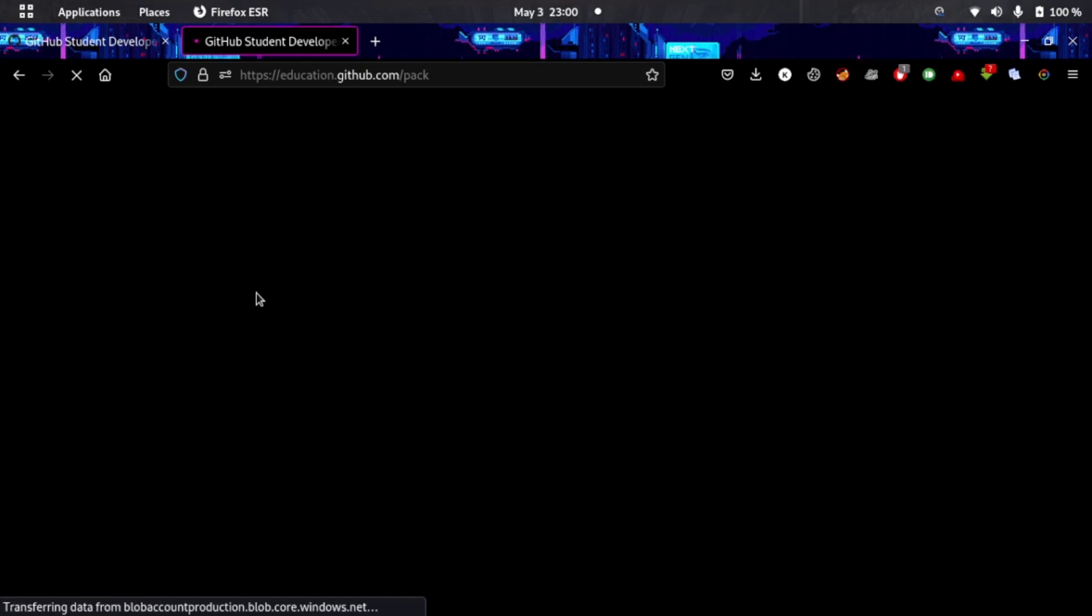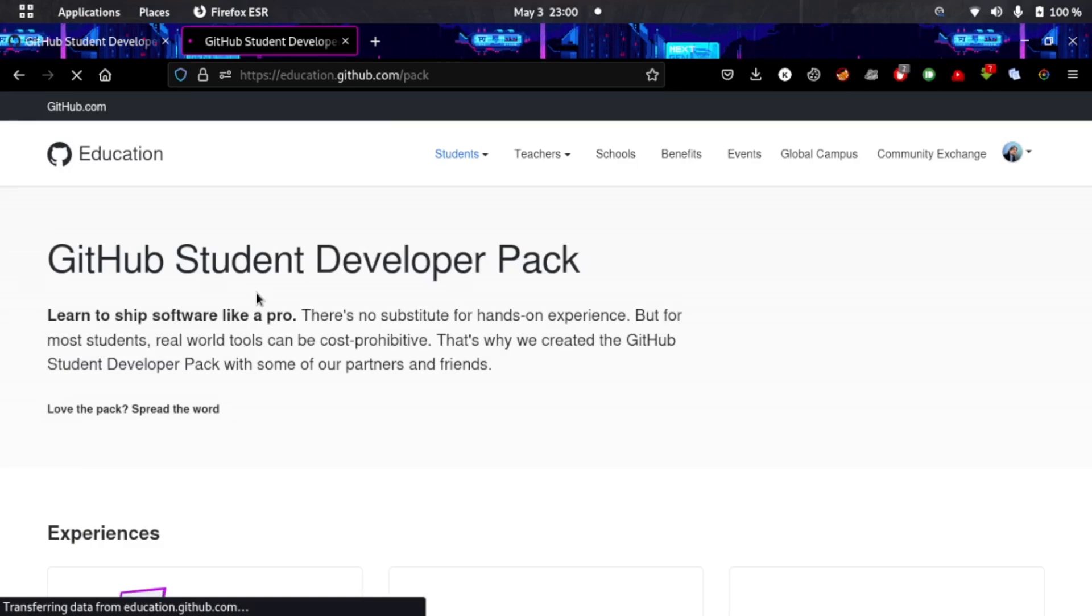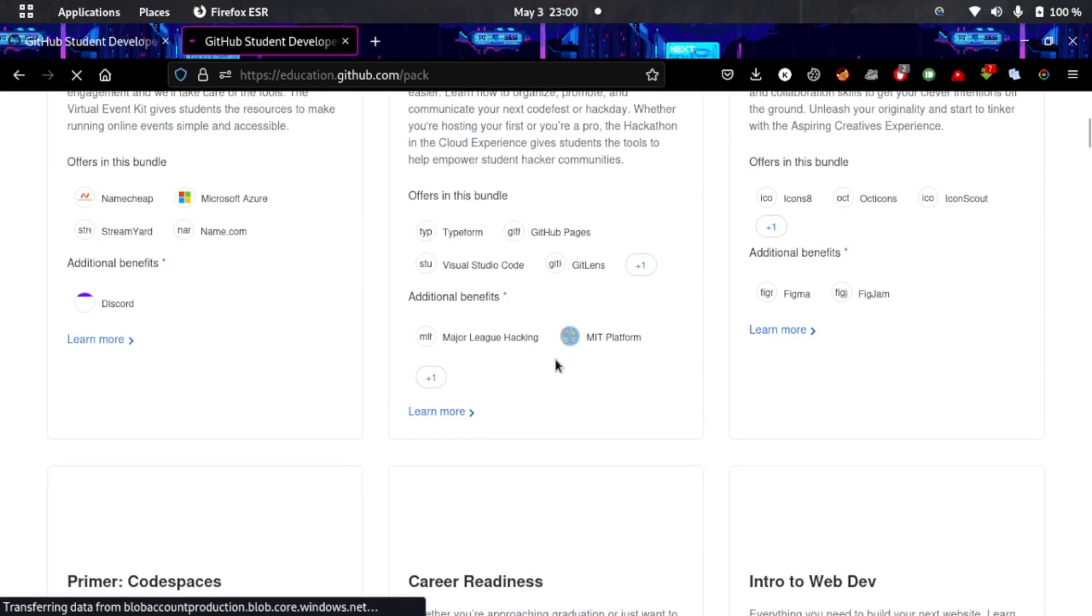For this you have to sign up with your student email ID, which should be given to you by your university, school, or college. If they've given you a special student email that you can use to gain access to their resources, then you can apply on GitHub Student Developer Kit.